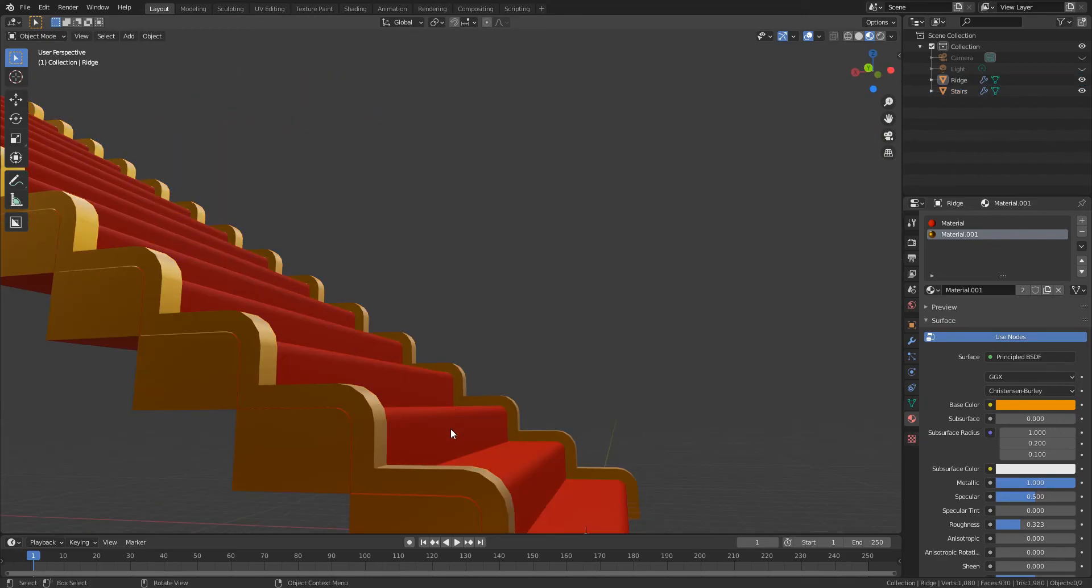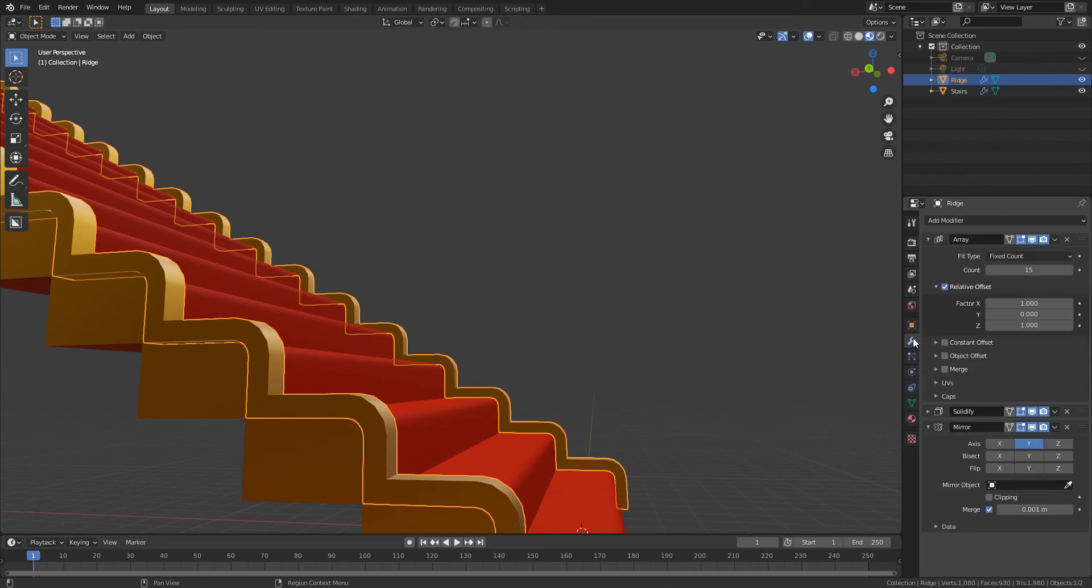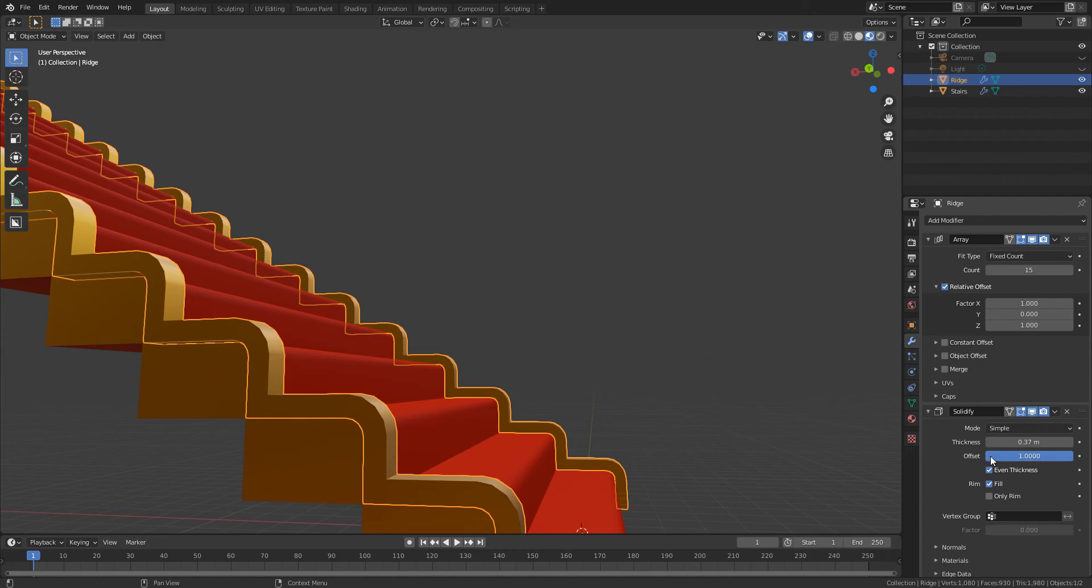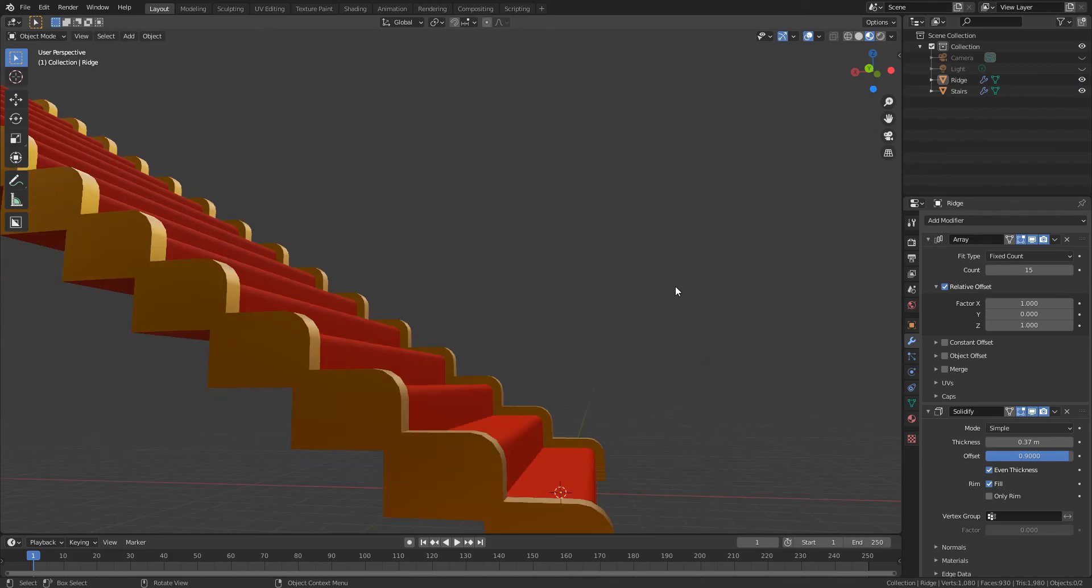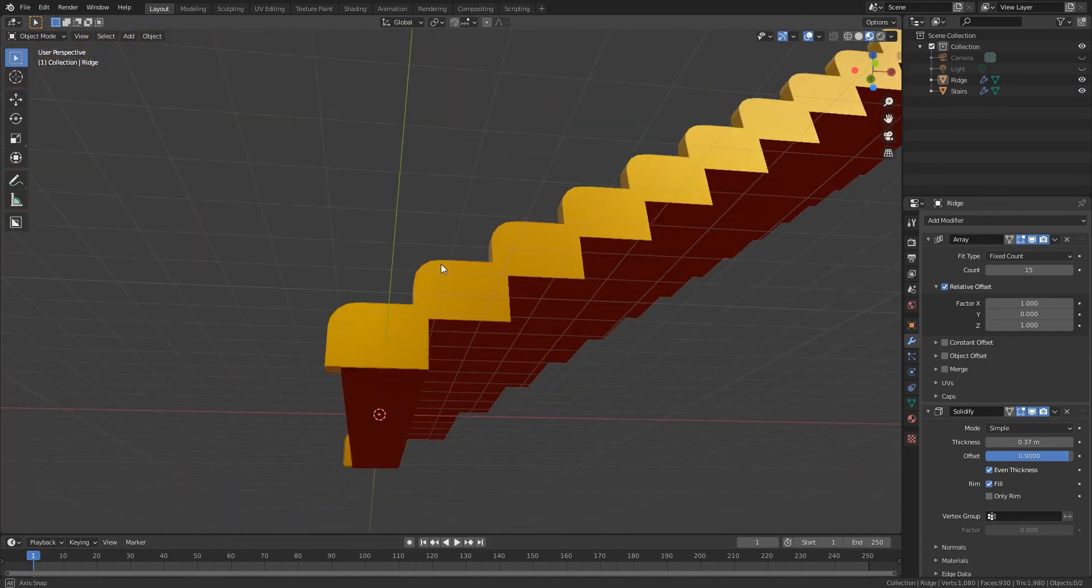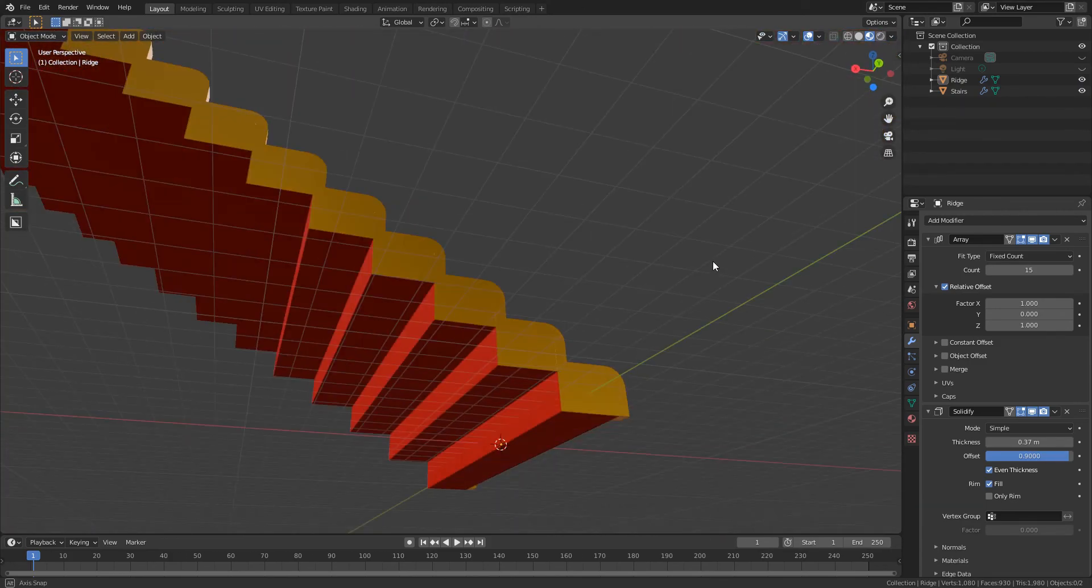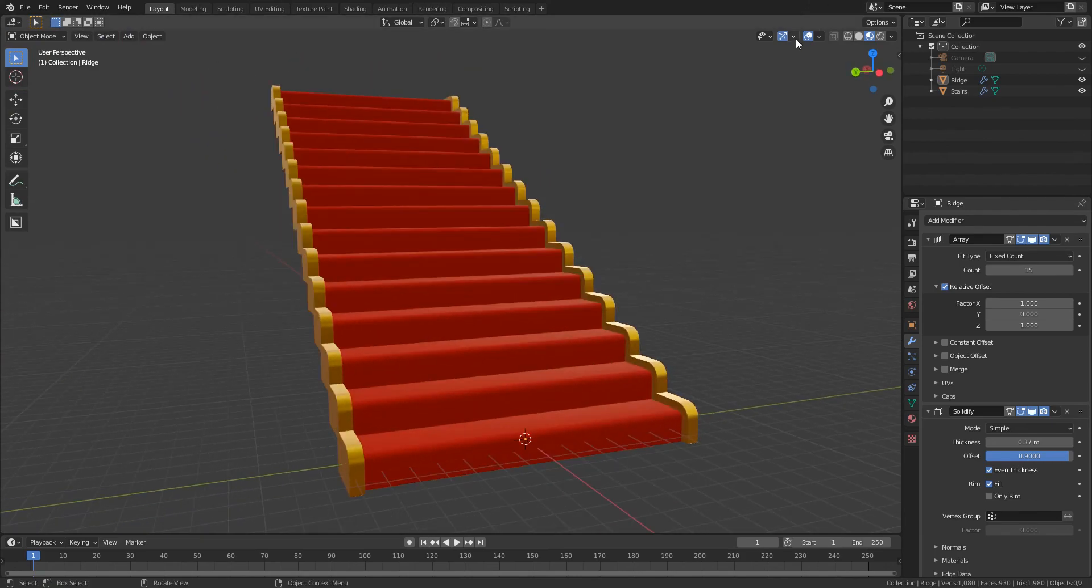I think to fill this gap I'm going to go back into solidify and I think I'll change the offset to 0.9. There we go, perfect.